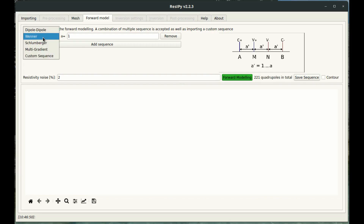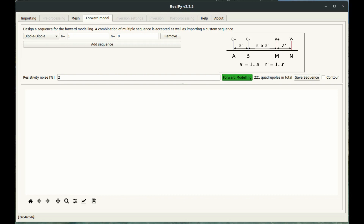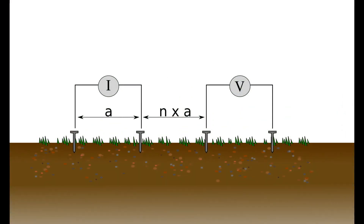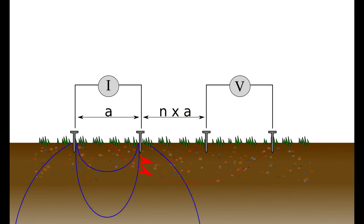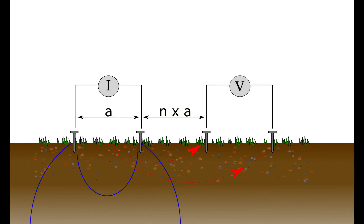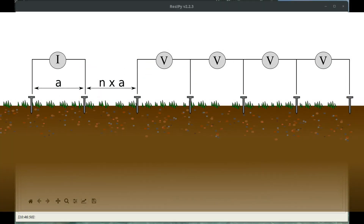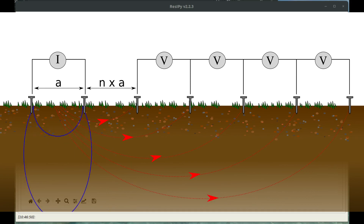The Wenner configuration can be quite useful for looking at horizontal features. The other configuration I want to highlight is dipole-dipole, where your potential electrodes are next to each other, your current electrodes are next to each other, and the potential electrodes exist outside the current-inducing electrodes. This means we can effectively take multiple measurements at once, which is useful for doing a quick survey.